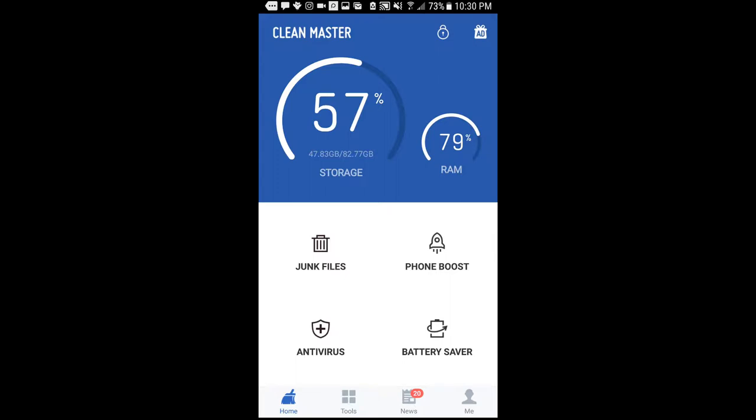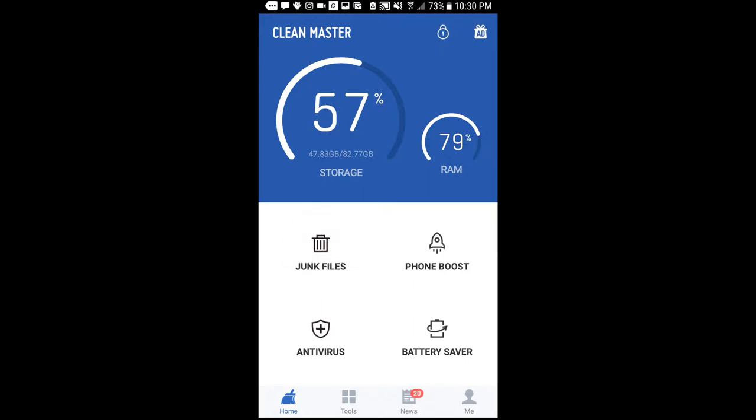But hey, you might not know about it. Basically what it does, it goes through your phone for random junk files and it just cleans it, as the name implies.